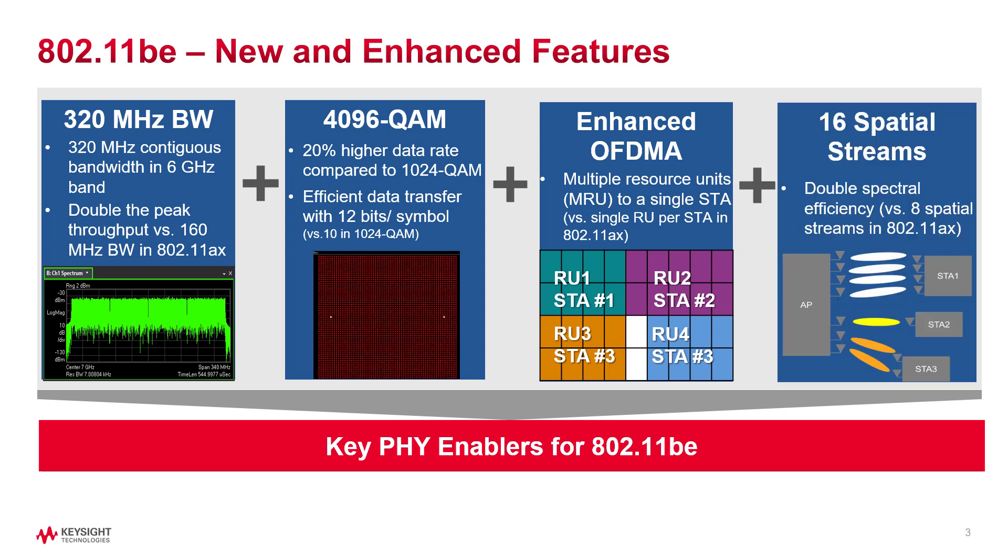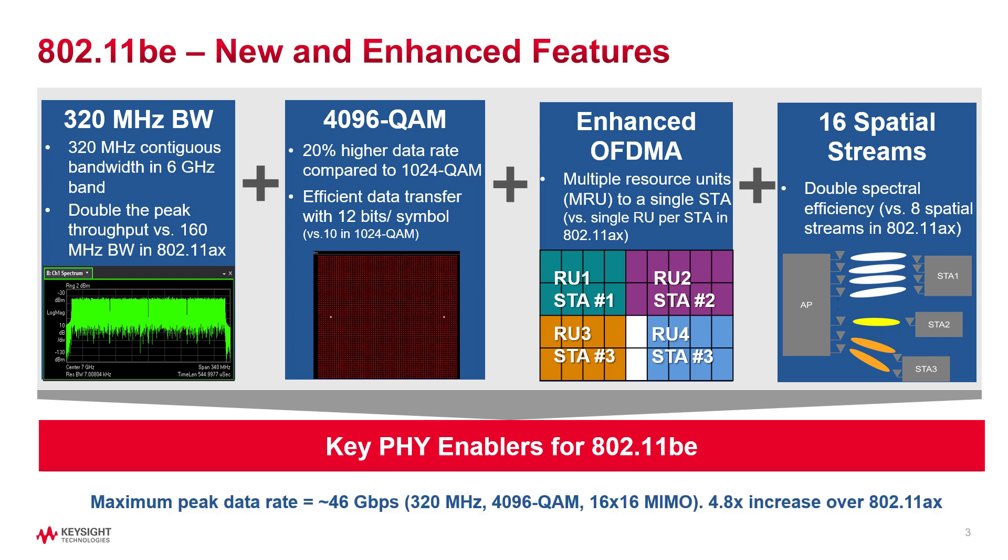Finally, up to 16 spatial streams, doubling spectral efficiency. The combination of these features provide a maximum theoretical data rate of 46 gigabits per second. For RF measurements, the impacts of these features are much higher than previous generation Wi-Fi.